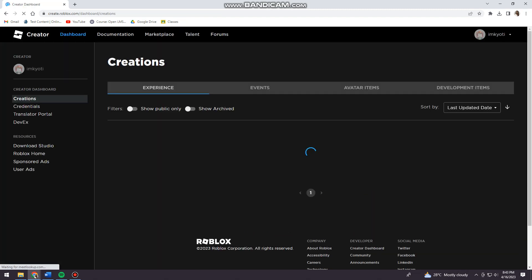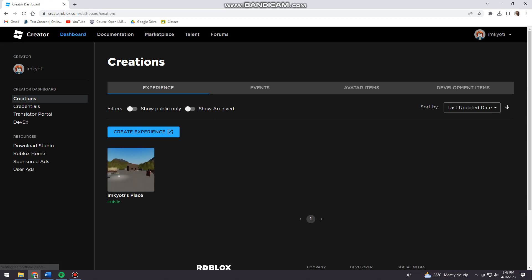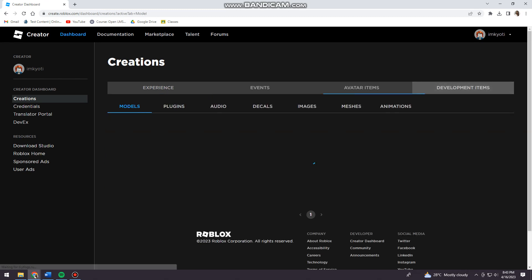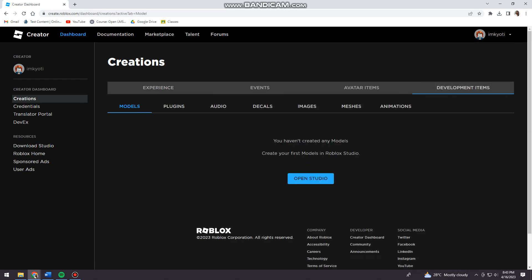Now it will direct you at the creations section. You want to click on Development Items and click on Audio.